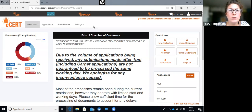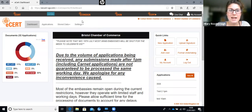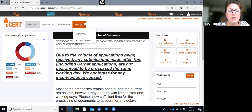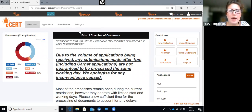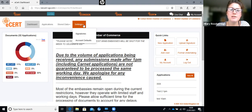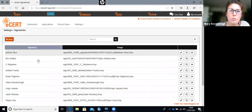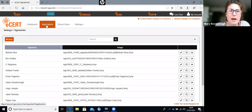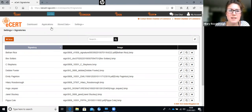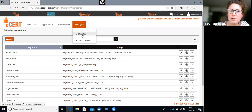When you register to ESET, we at the chamber will be notified that you've created a company account. Once we've seen that, we'll email you a formal undertaking - a form which tells us who is authorized to sign on behalf of the company. Everyone will need to fill that out. It can have as many signatories as you like. We'll then upload your signatures to the account so that when you do an application, it will pull through your signature into the relevant places.